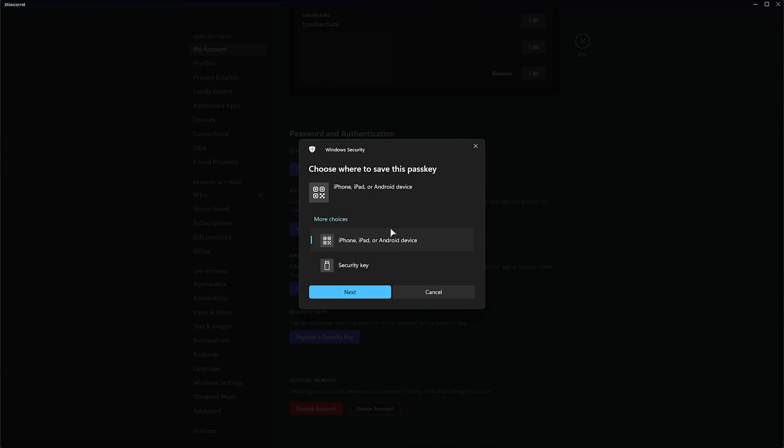Essentially, two-factor is a different factor for logging in. You have your password, which is something that you know, and you now have something that you have, whether it's your phone, a security key, etc. This increases your security infinitely and is absolutely worth having.